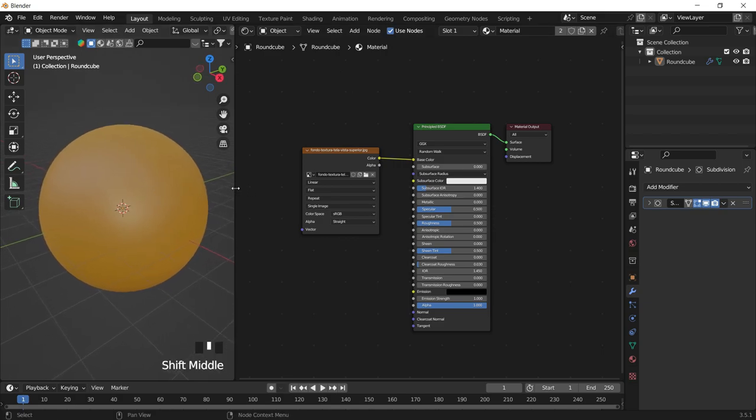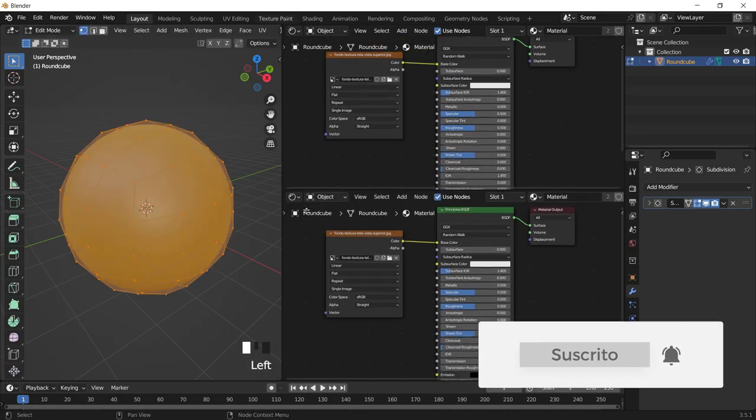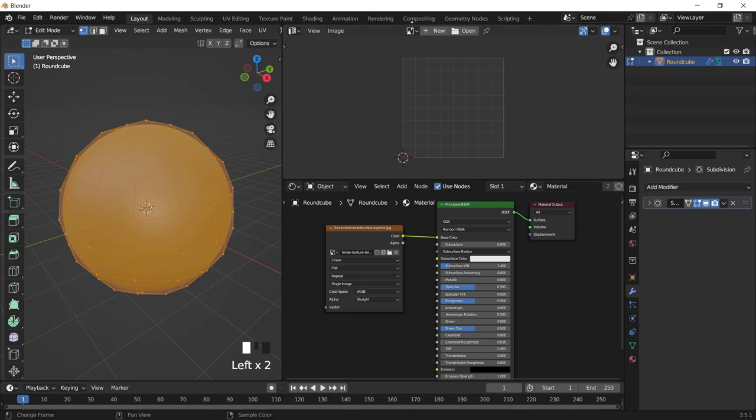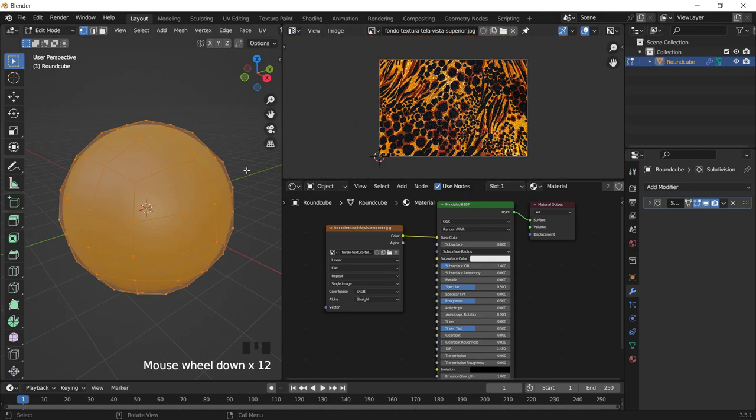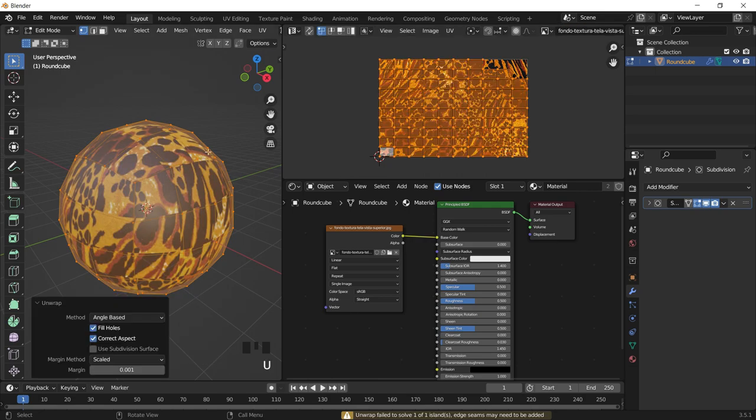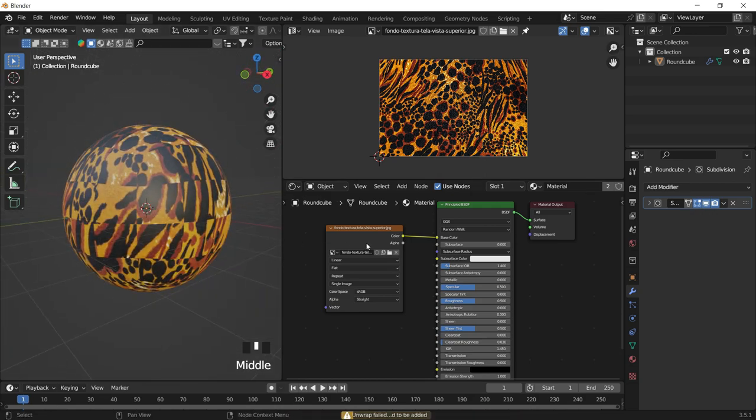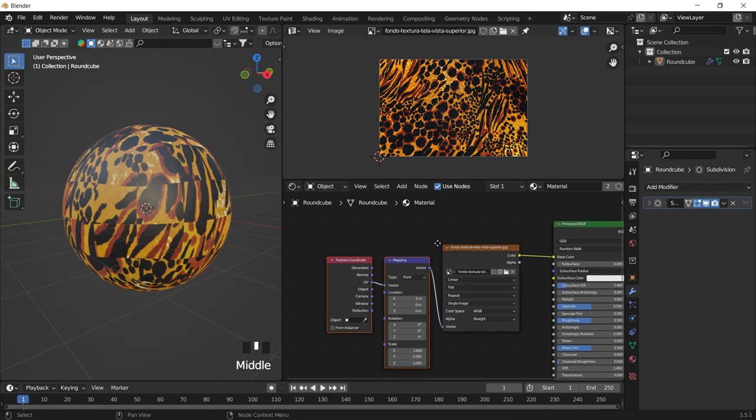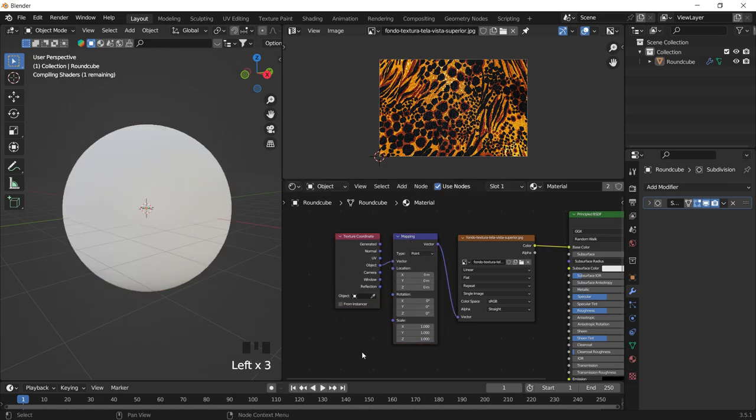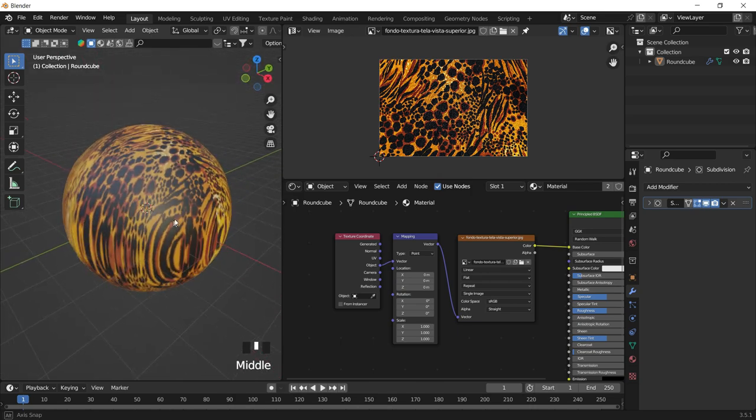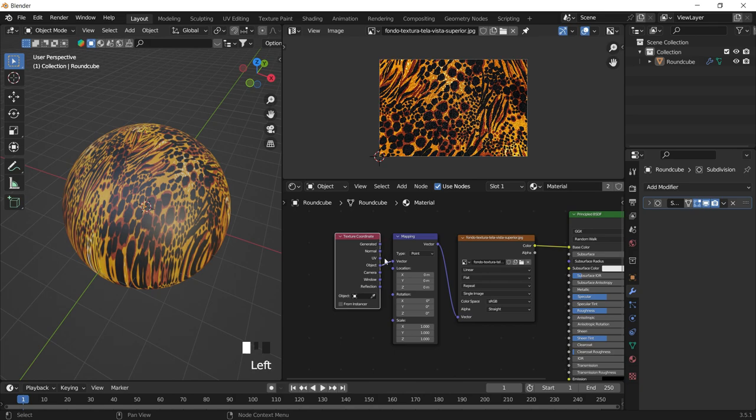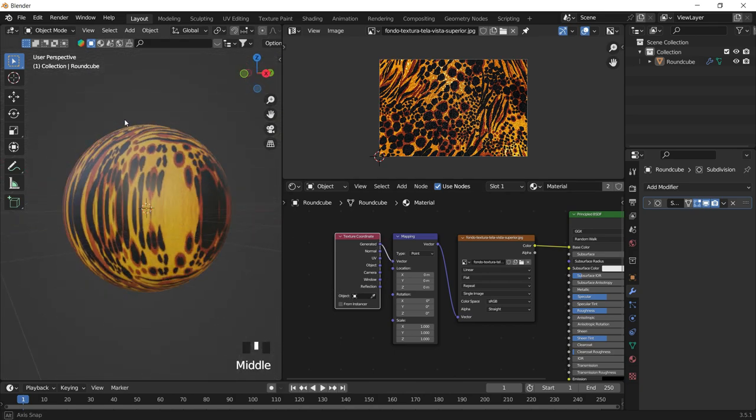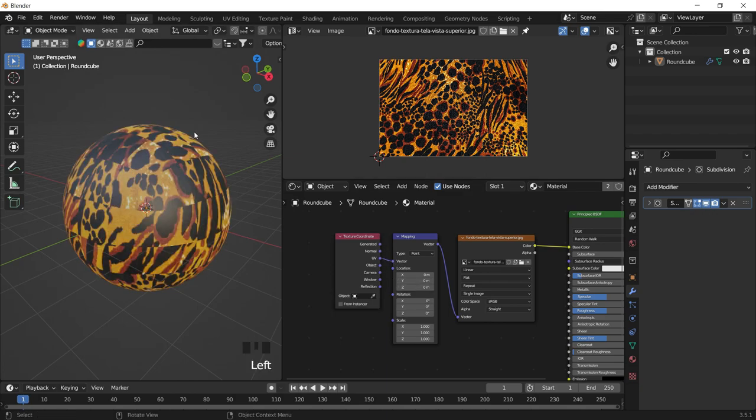I am going to select one of my textures, first the leopard. I am going to preview with material preview and then give control base color. We see that we have this sphere, but the texture is not applied correctly.